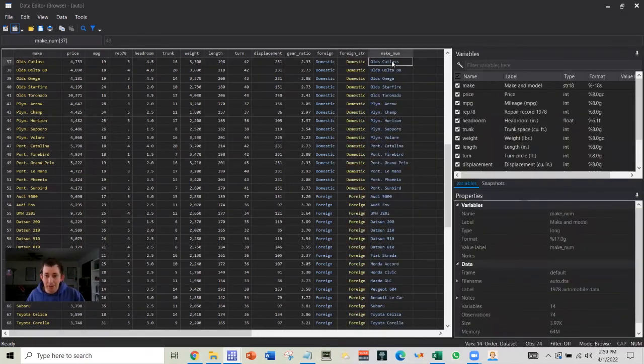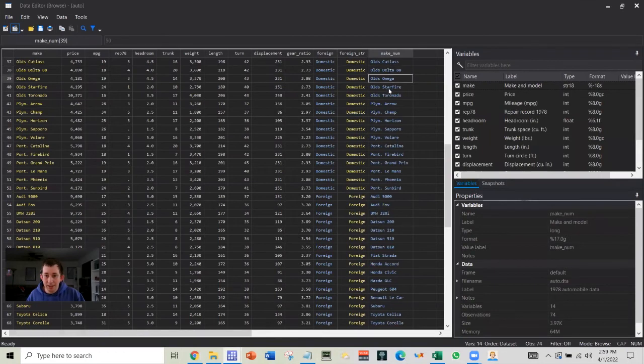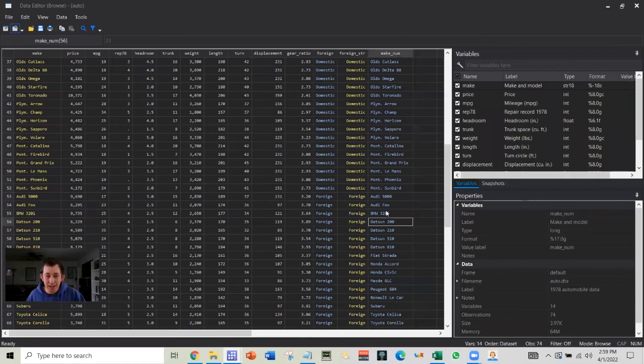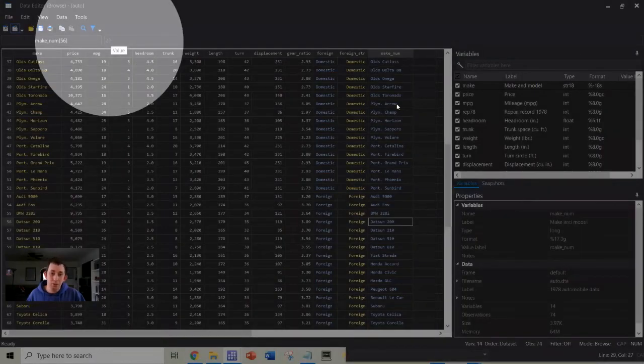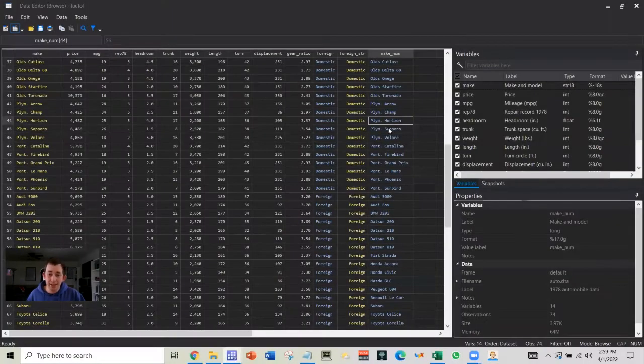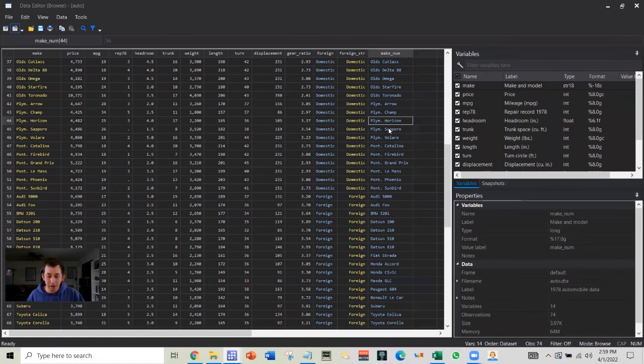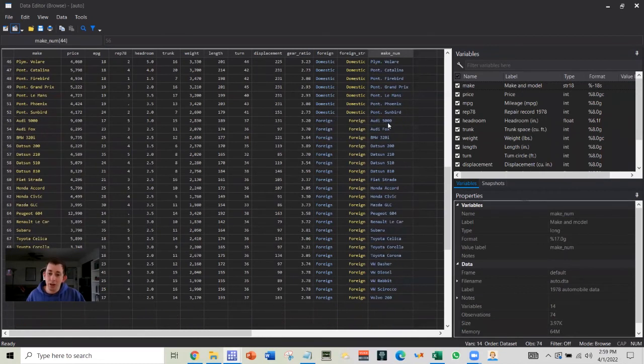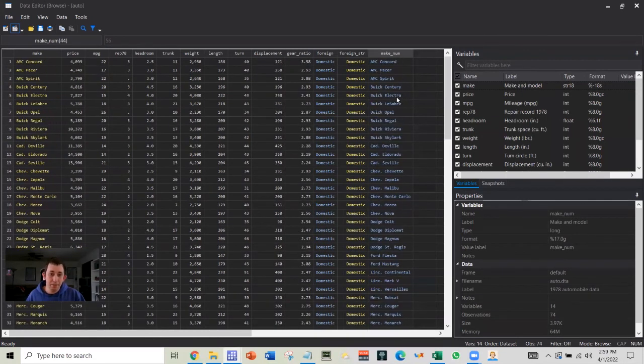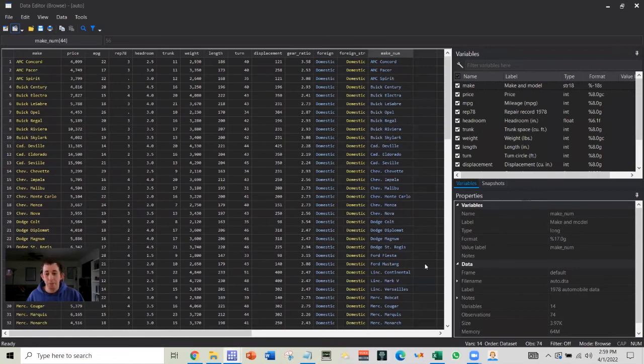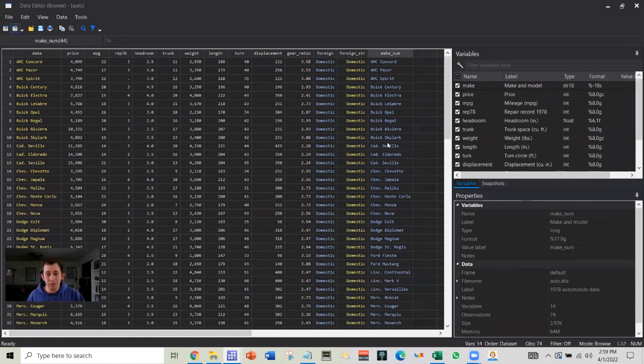And now you can see I've got this blue variable where it has the same names, but each of these names has been given a number by Stata. So Stata recognizes this as a numeric variable, even though when you look at the data, you are going to see the same names that you did in the original variable. So hopefully this makes the encode and decode variable make a little more sense.